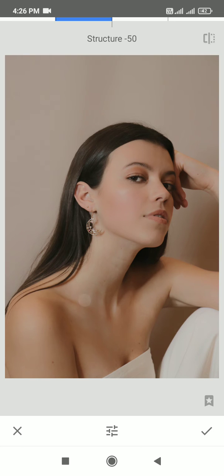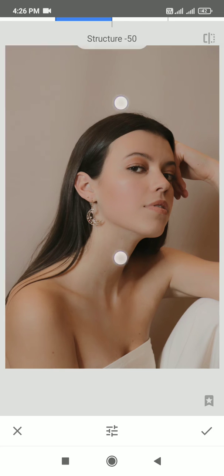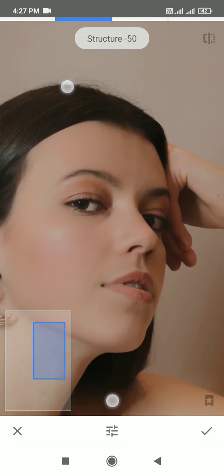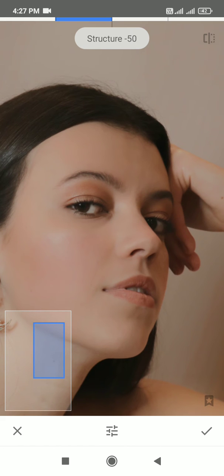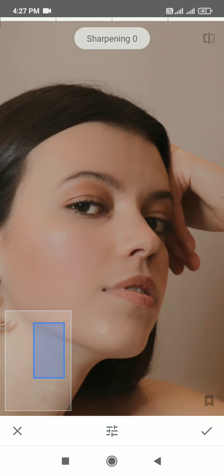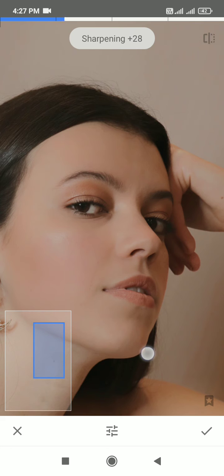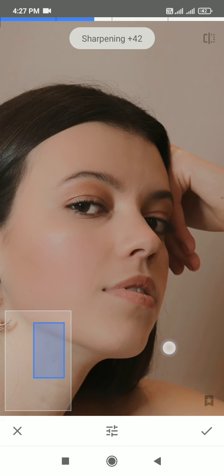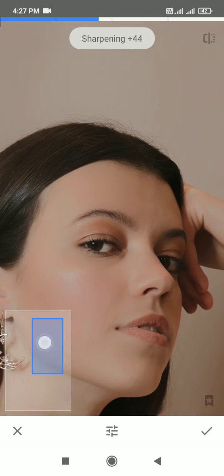The skin starts to smoothen, the blemishes are gone, but the details are lost. So we will increase the sharpness to say around 30 to 40%, plus 30 to plus 40. Now the details which have gone are somewhat visible.